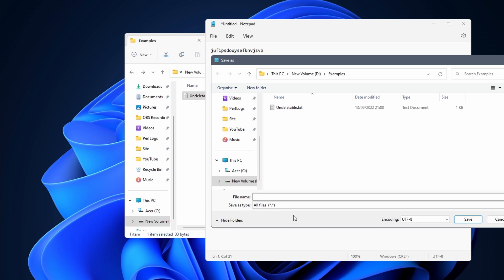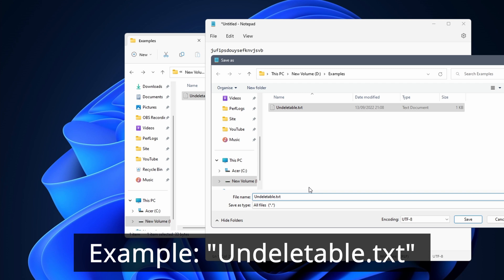For the file name you need to enter the exact same name and extension as the original file that you want to delete. You can do this by clicking on the file. Before you save, you need to add quotation marks at the beginning and end of the file name.